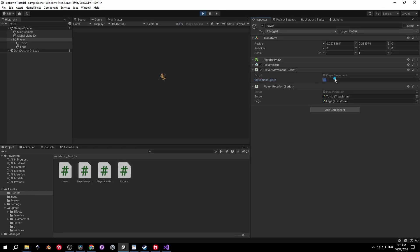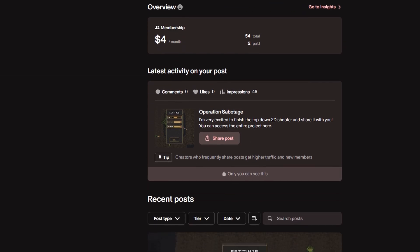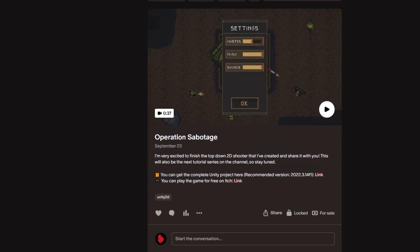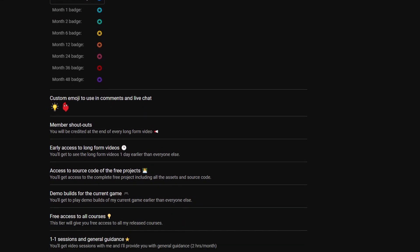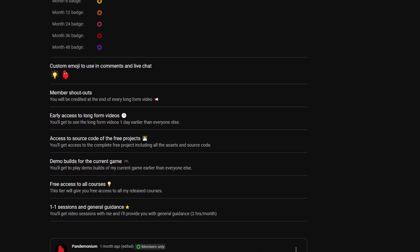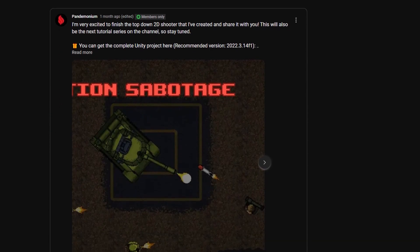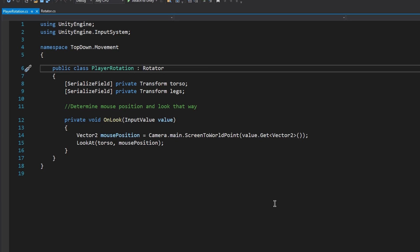Great, we're done with the torso rotation. Make sure to check out my Patreon and YouTube memberships — you can get early access to videos, source code for all projects, exclusive access to my future games and courses, and more. That would help me out a lot. All right, let's continue.